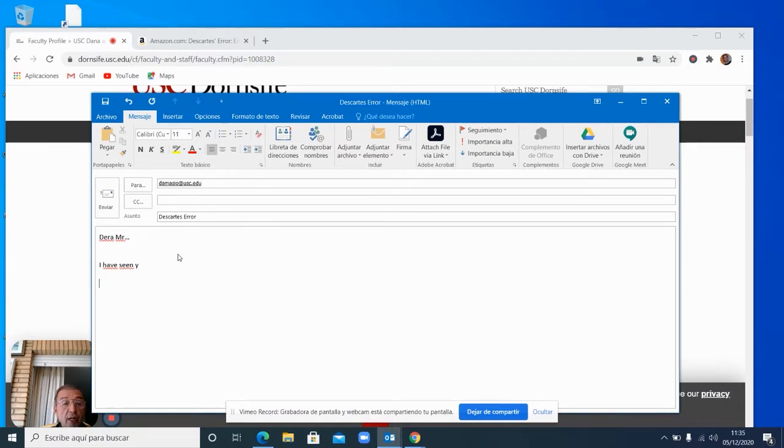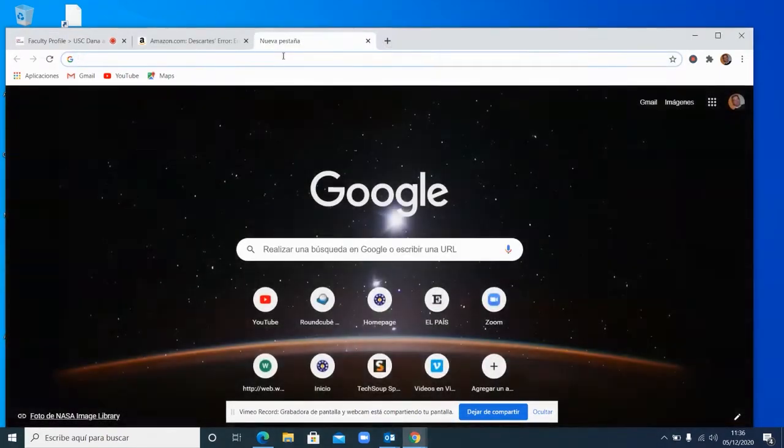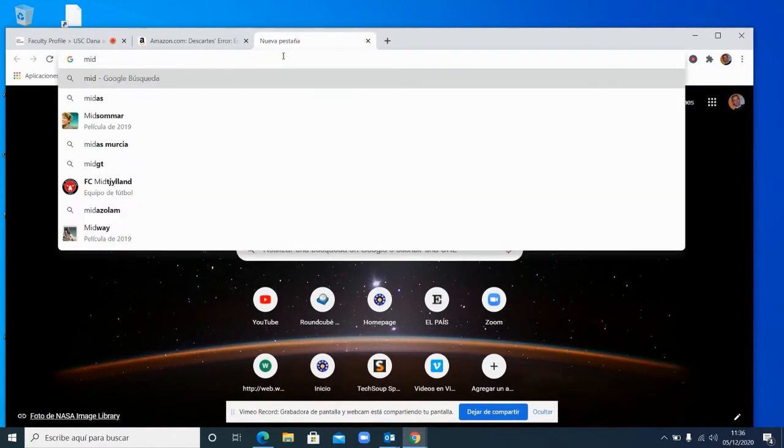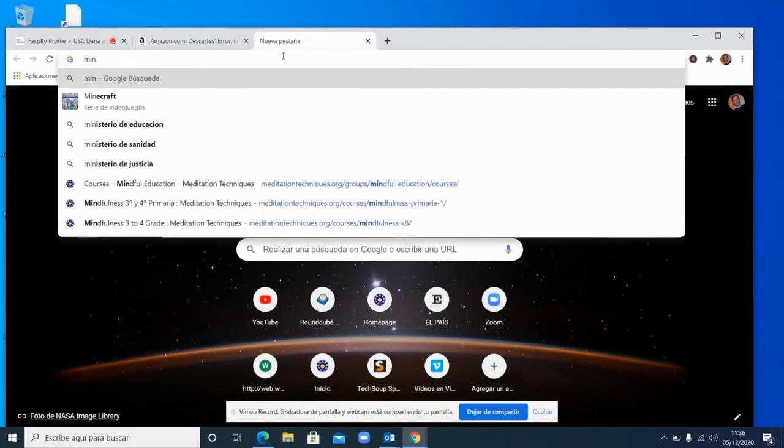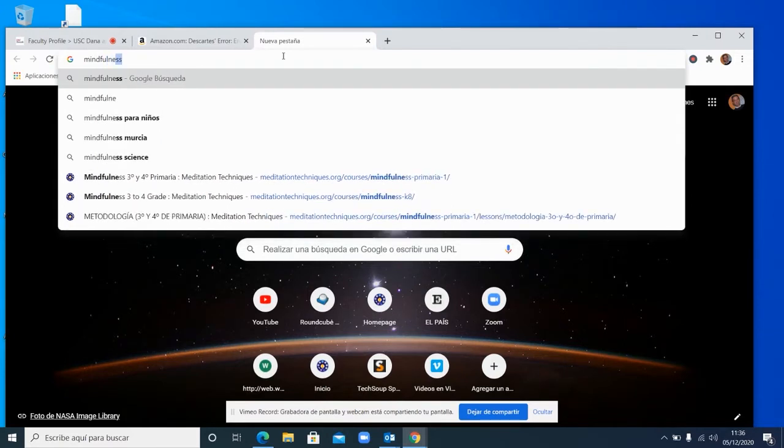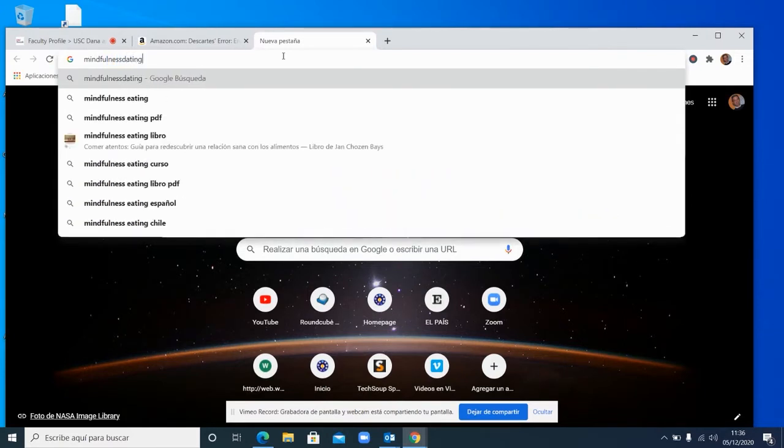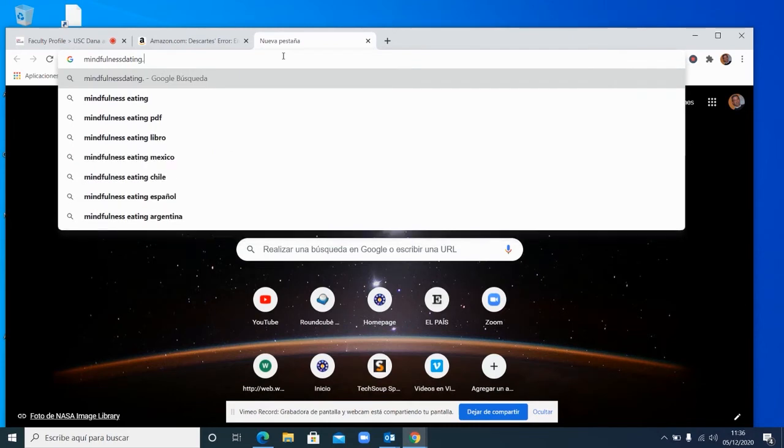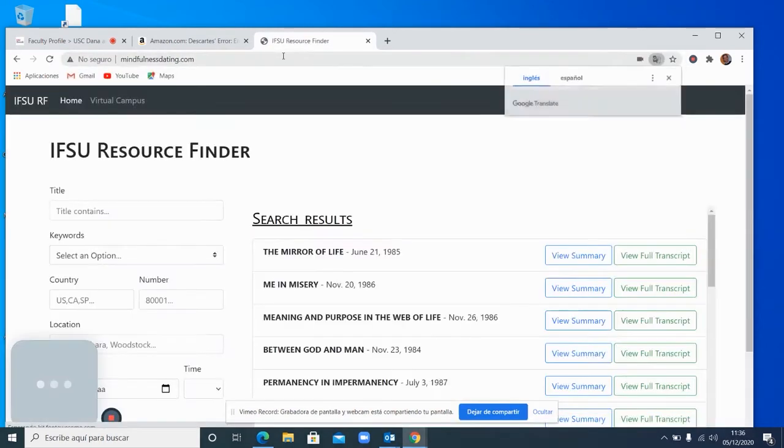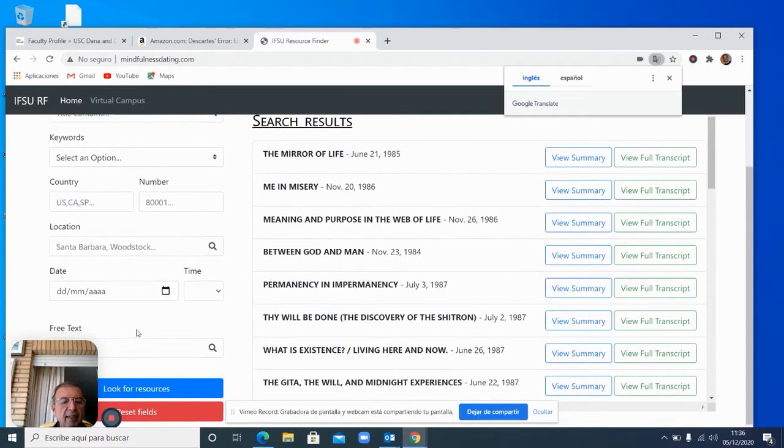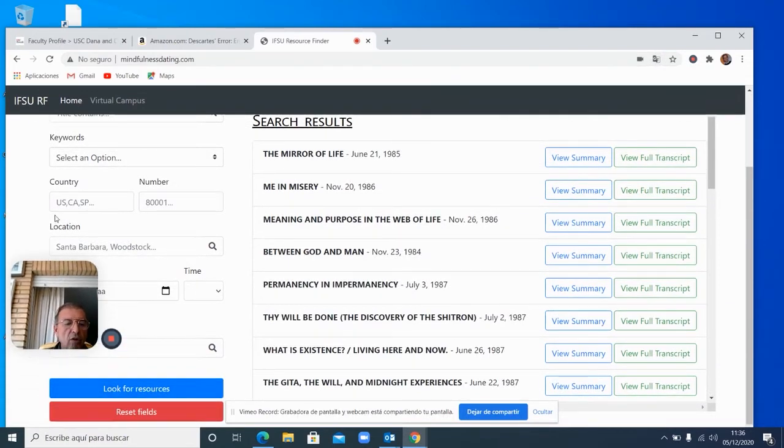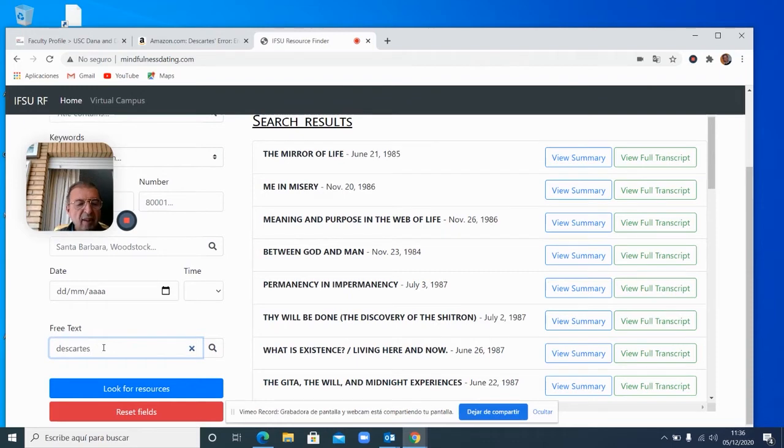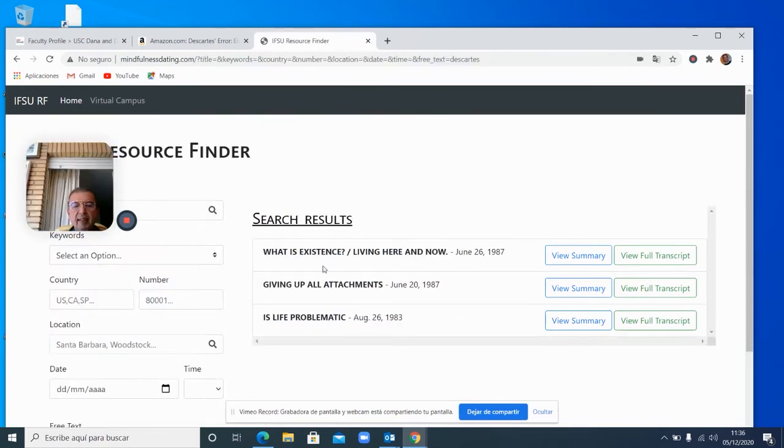Now, before, if you had this in your mind, it would be difficult for you to find. Now, with this tool, you just go to your application. This is still the test application. But then I said, okay, let me find what he speaks about Descartes.